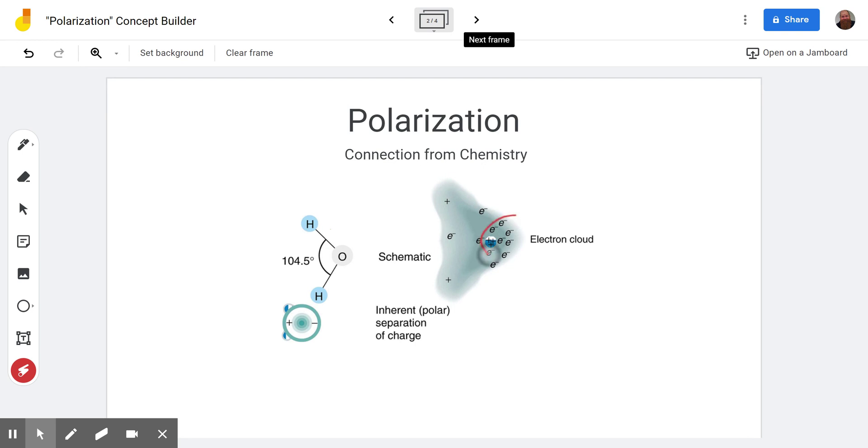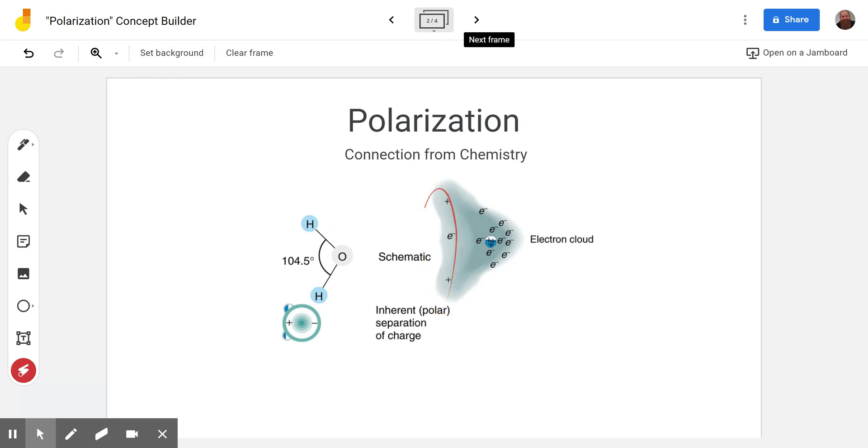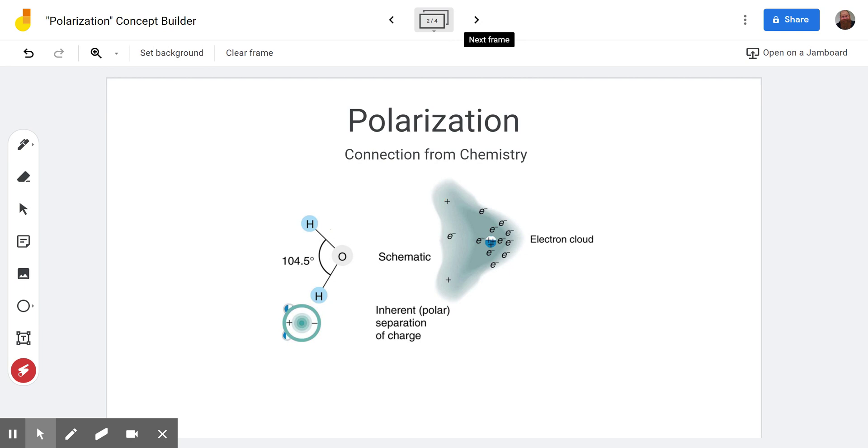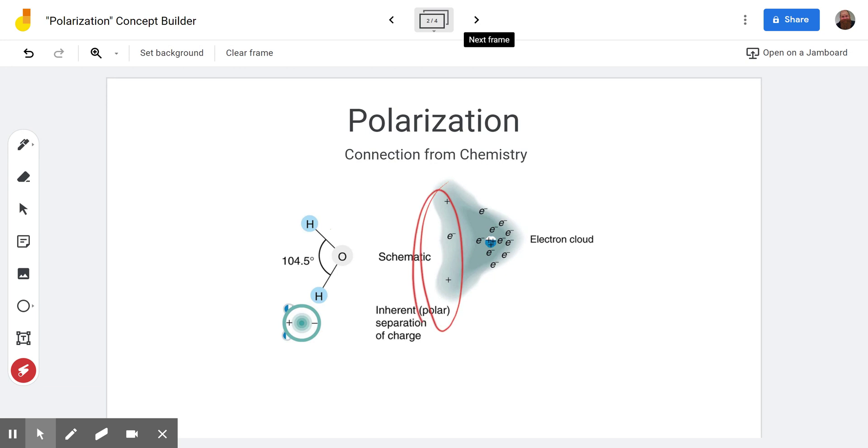So we can see here that the electrons tend to gather around the oxygen and leave the area around the hydrogens a little bit sparse of electron activity. That creates polarization meaning this side is going to be negatively charged and this side will be positively charged.